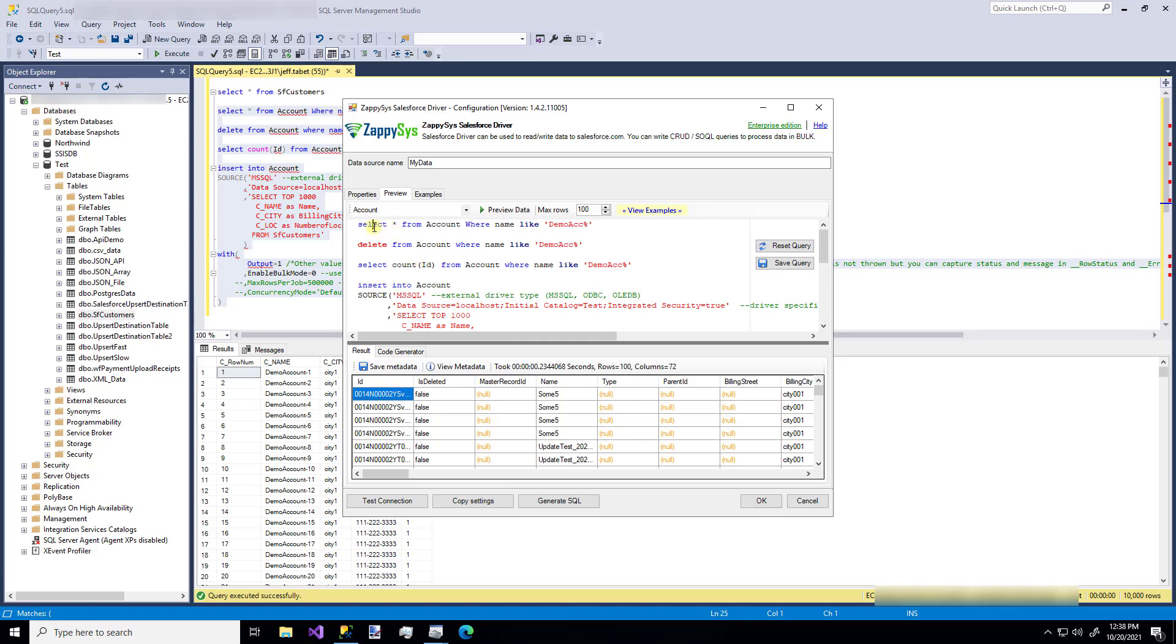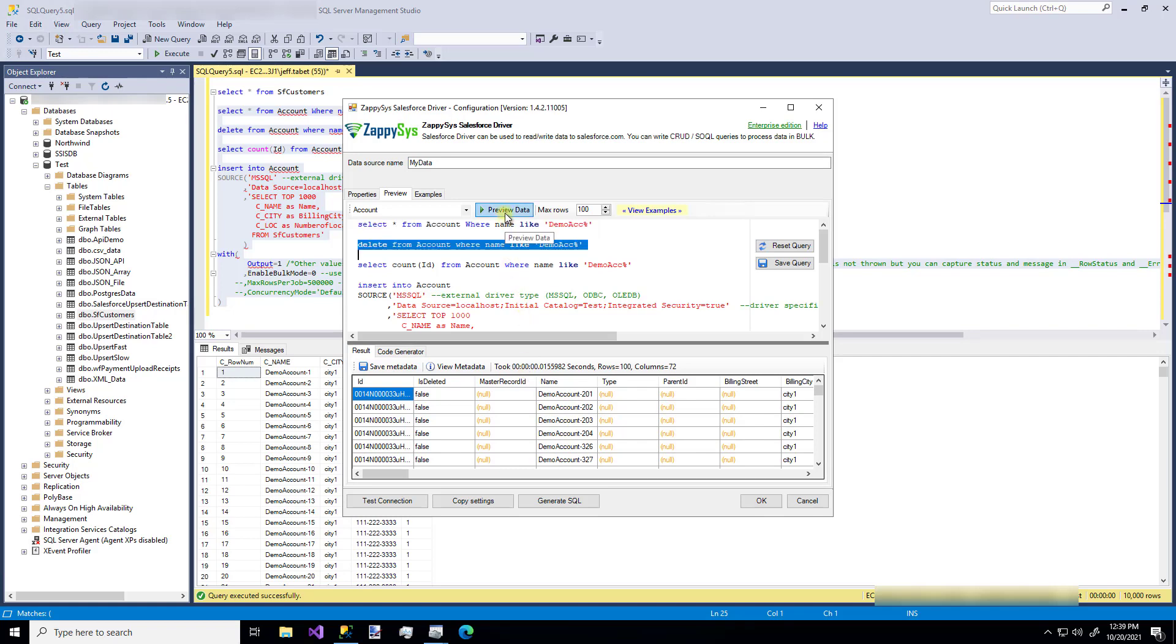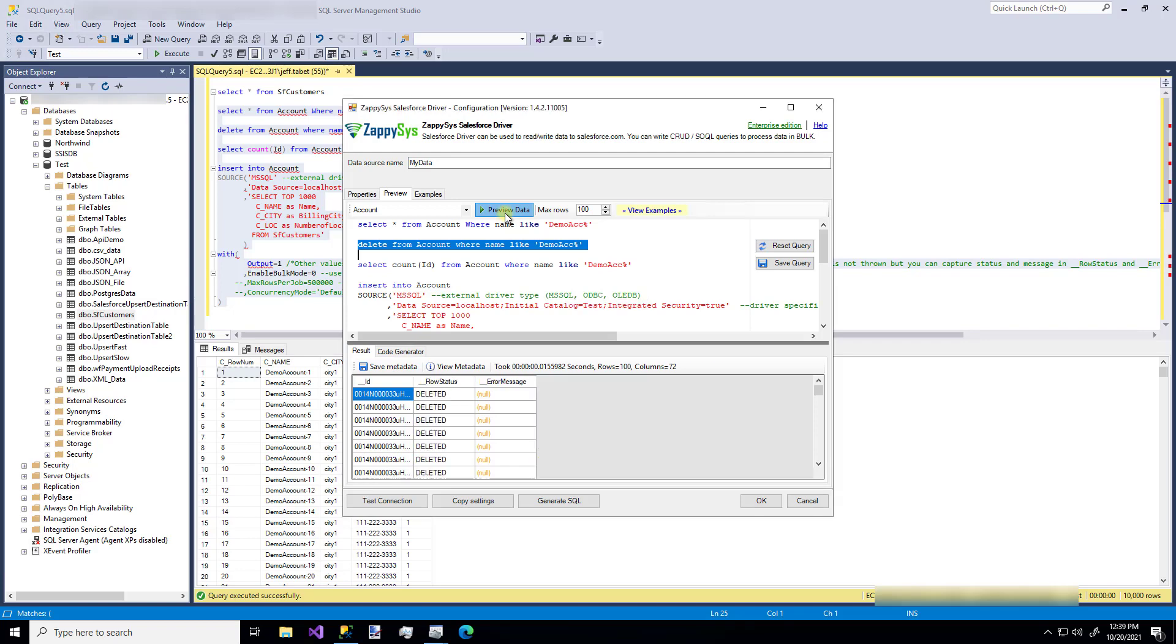So I'm going to copy the rest of that code and I'm going to paste it in the preview editor. So the first thing is we'll run this first line. And as you can see, if I highlight a line and then click preview, it only runs that line. So now we have 100 rows with some demo accounts. Okay, great.